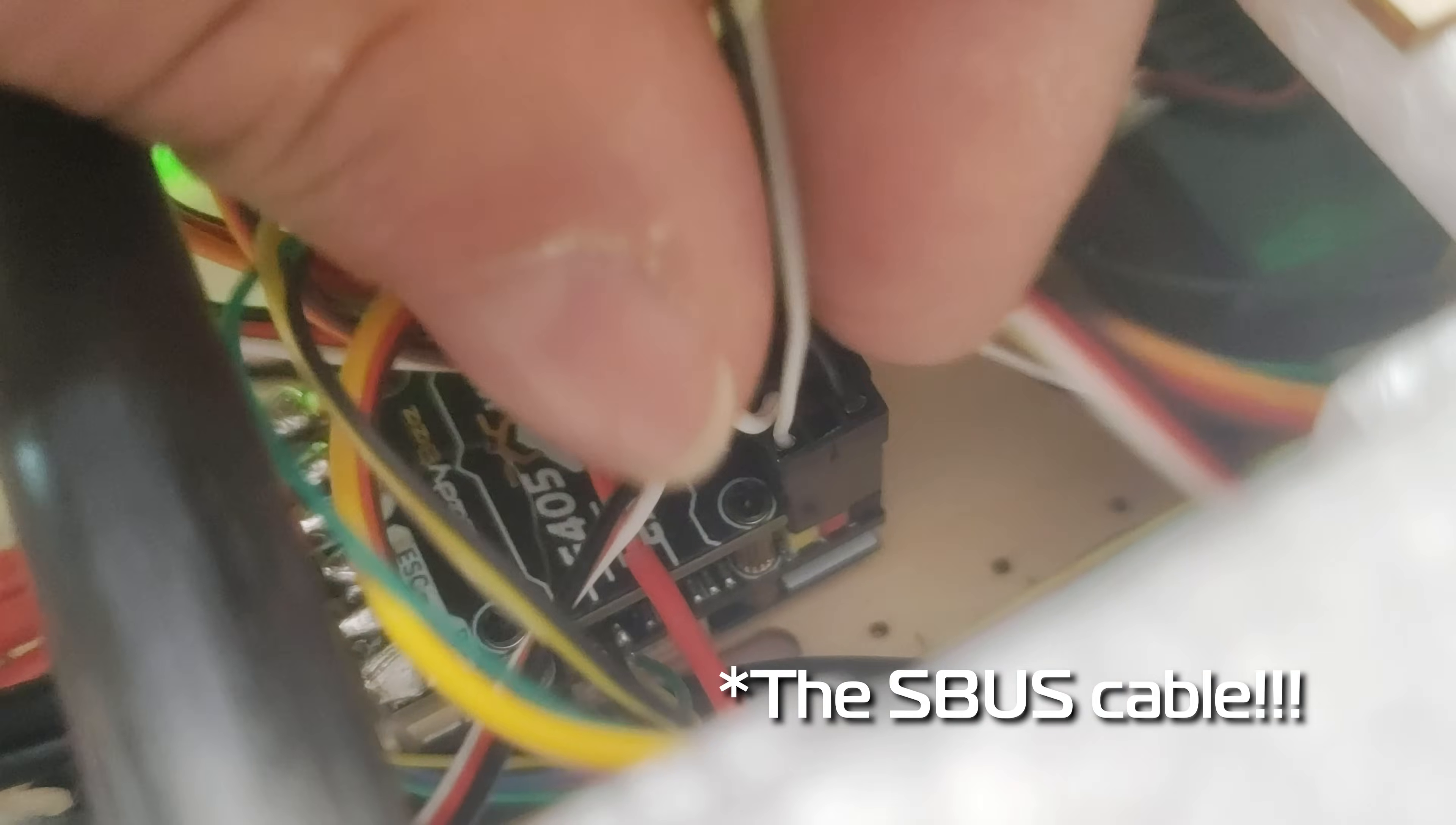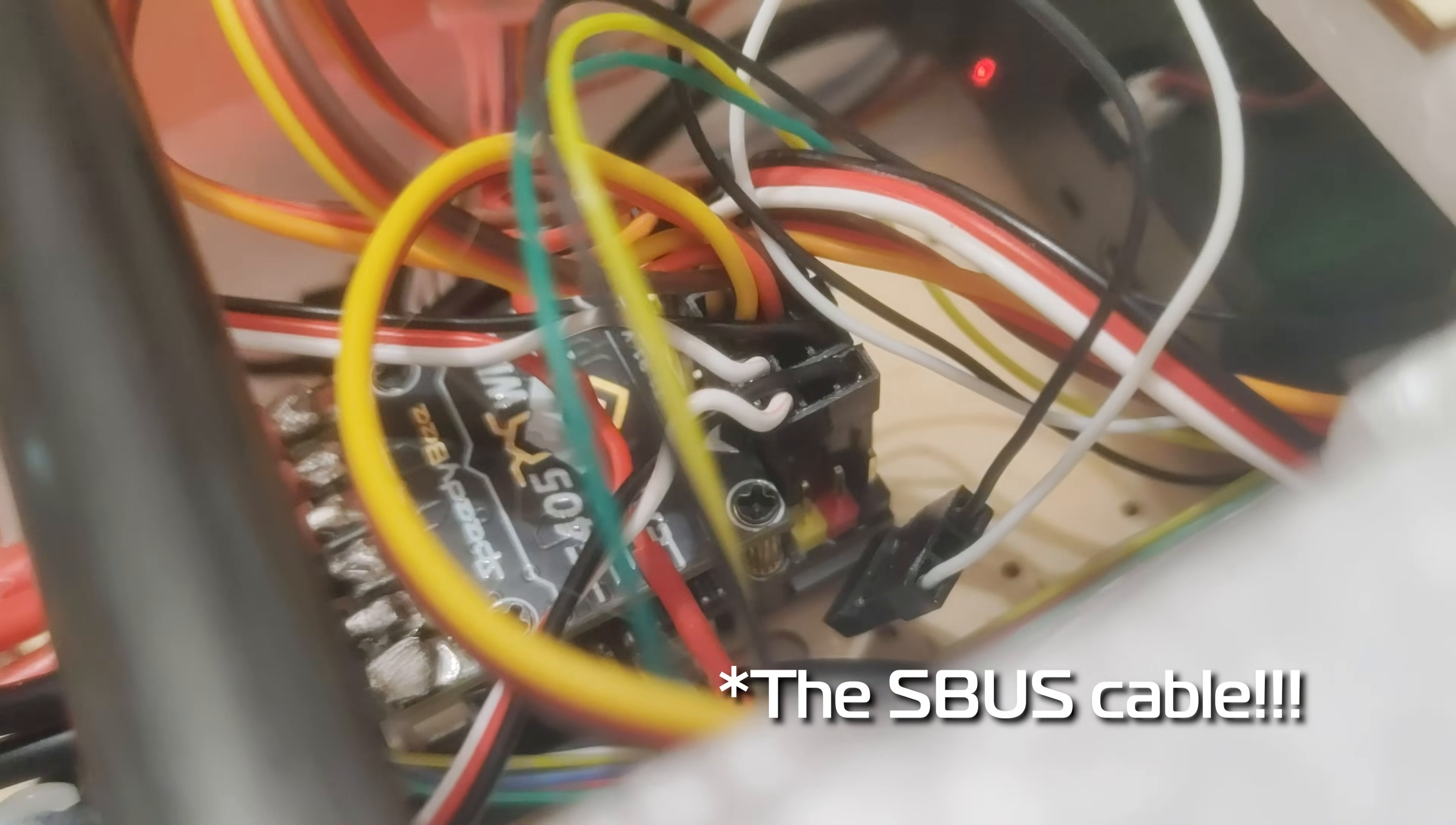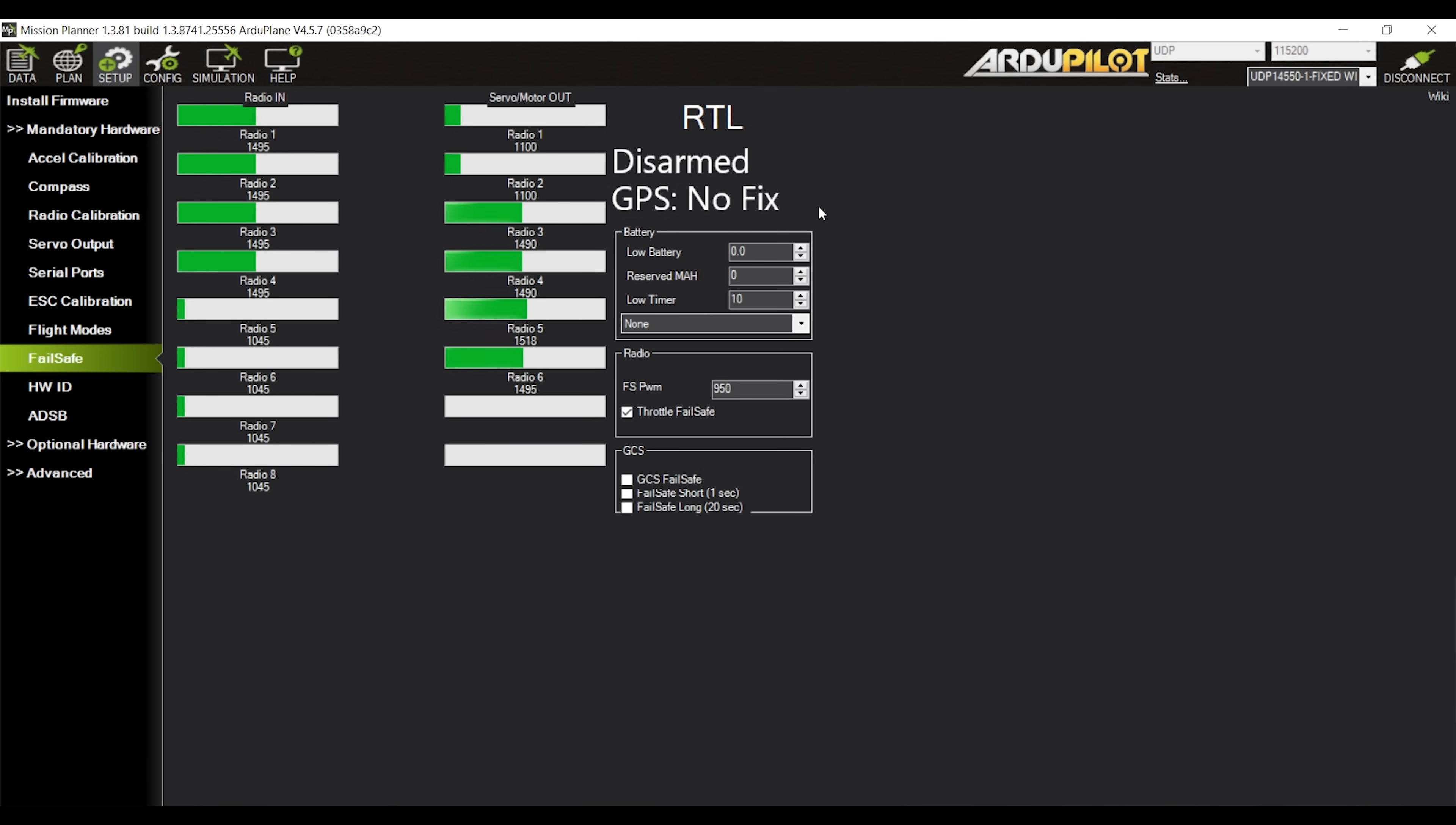Check this out. I unplugged the USB cable from the flight controller which would be the equivalent of turning off the radio or losing the RC link in flight. And as you can see the plane goes into circle mode for a few seconds to give some time for the link to be re-established. But if it isn't, it goes to return to land and shockingly enough return to land works well and returns the plane to its home point.